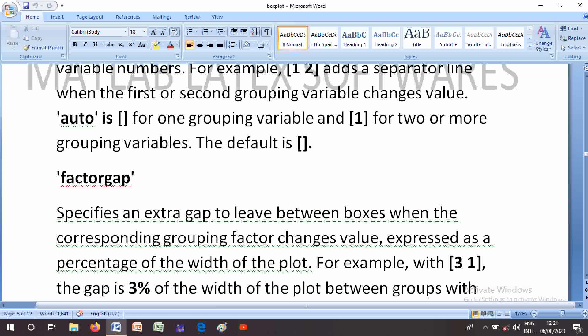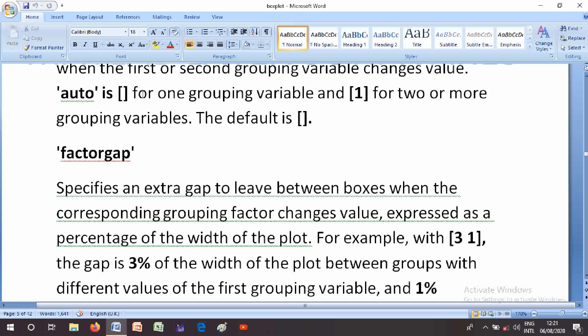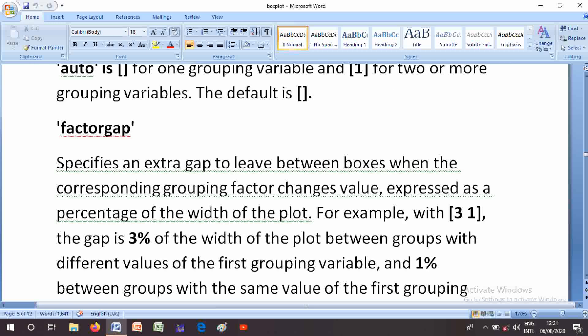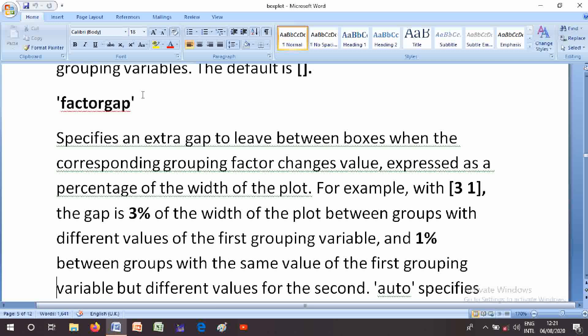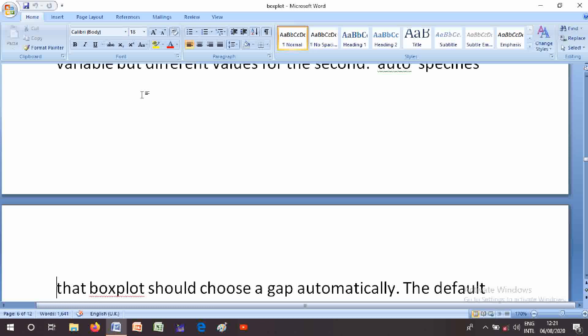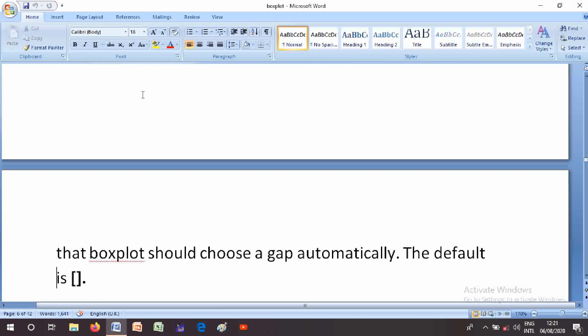The FactorGap parameter specifies an extra gap to leave between boxes when the corresponding grouping factor changes value, expressed as a percentage of the width of the plot. For example, [3 1] means a gap of three percent of the plot width between groups where the first grouping variable differs, and one percent between groups with the same first grouping variable value but different values for the second. A value of 'auto' chooses the gap automatically. The default is empty square brackets.